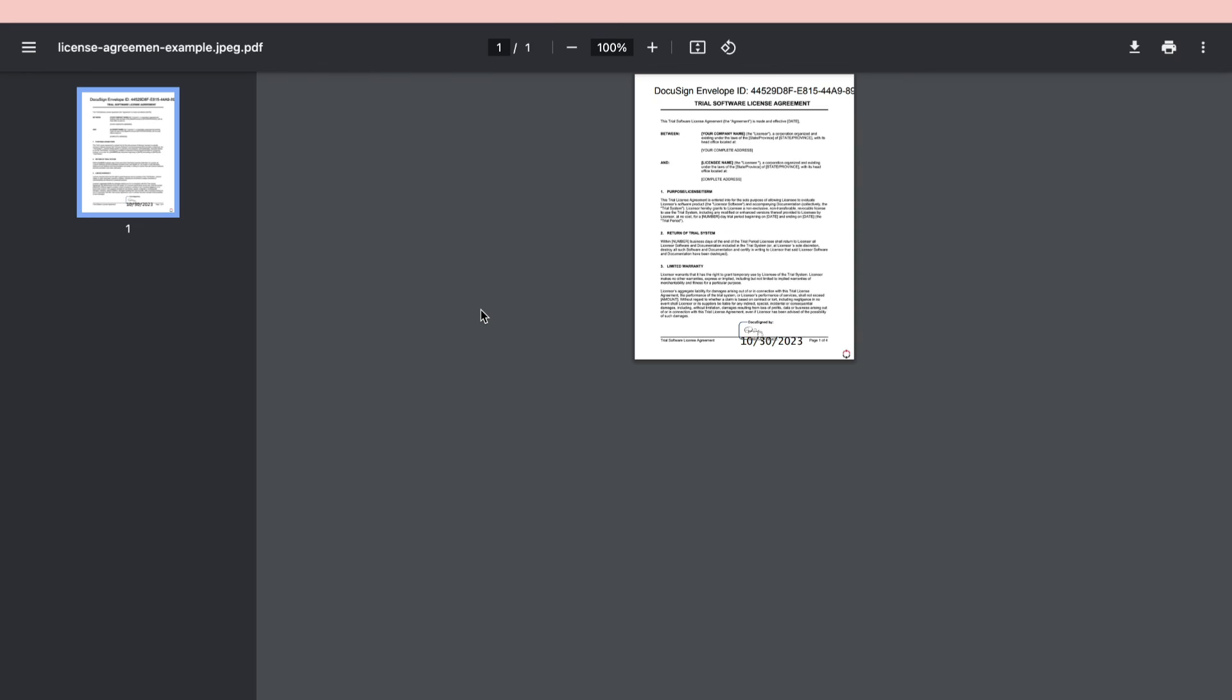So that's how to send a contract via DocuSign. If this video was helpful please consider leaving a like and subscribing to my channel. And with that being said I will see you in the next video.